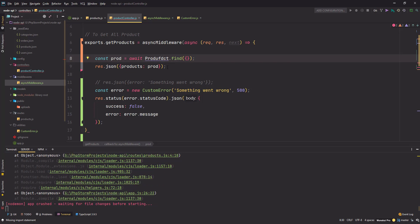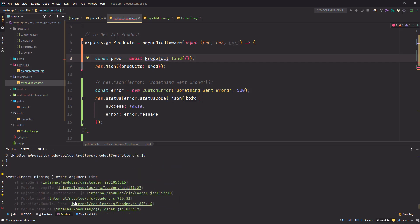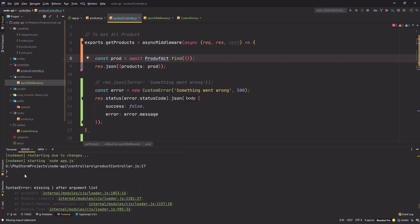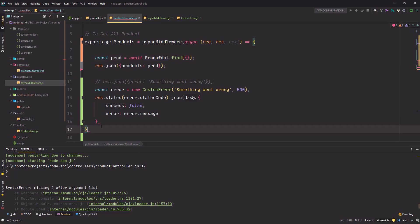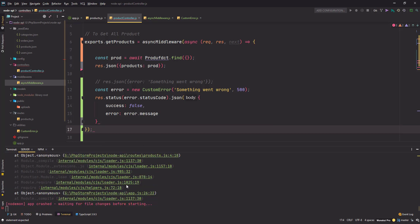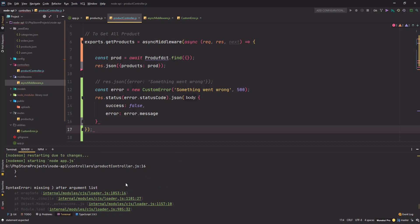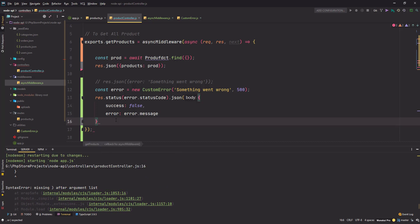If I save the changes, it's crashed. Let's see what went wrong — product controller line 917. It should be placed here. Save the changes.